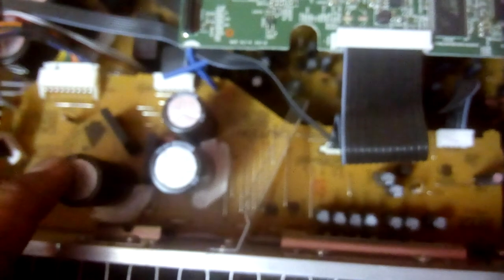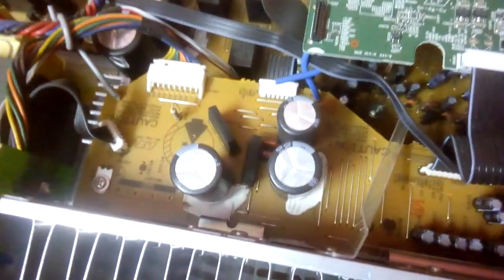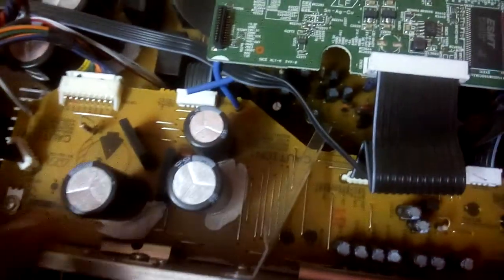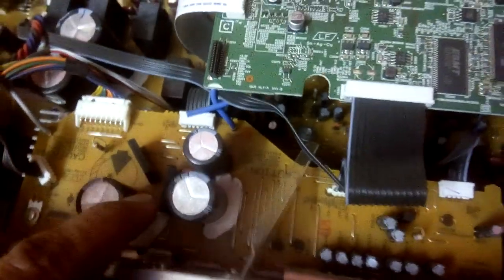There you can see that is the main amplifier kit, and those are the power transistors for all the channels and the subwoofer.